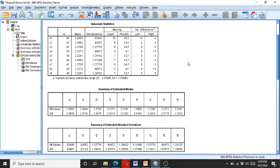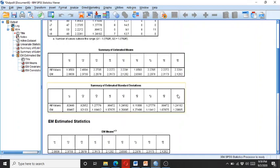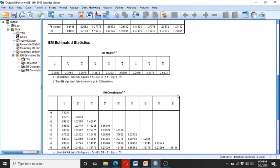So this is how you can perform Little's test and interpret it in SPSS.